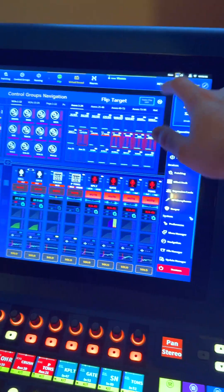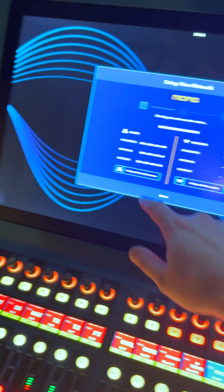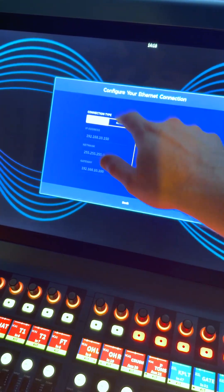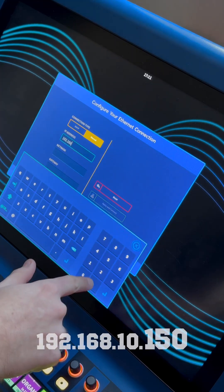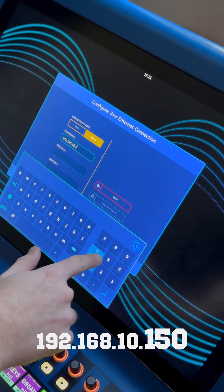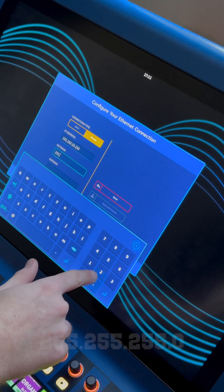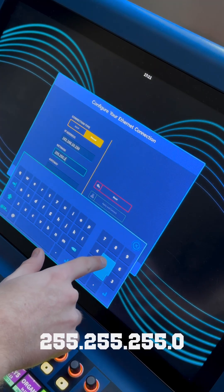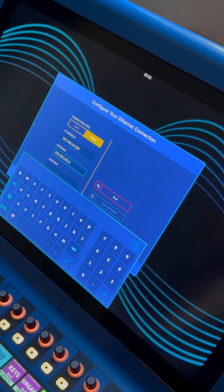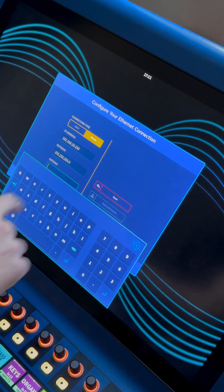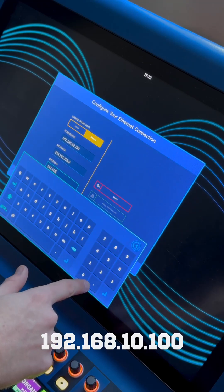There's a second stage for this in the console's network preferences. We need to configure a wired network connection to a similar IP address to that of the computer, so let's go for 192.168.10.150. The same subnet mask 255.255.255.0, and then finally you can set the gateway to the same IP address as the computer, so 192.168.10.100.